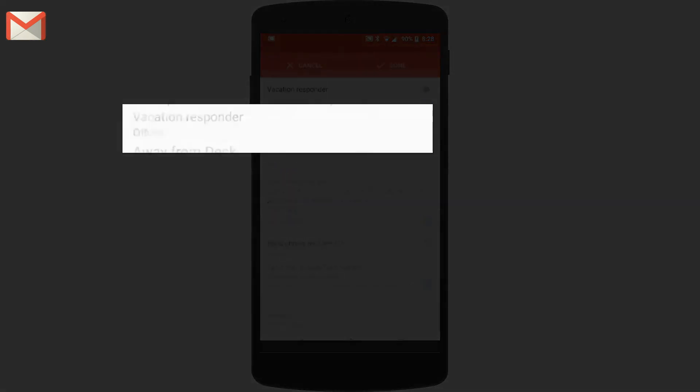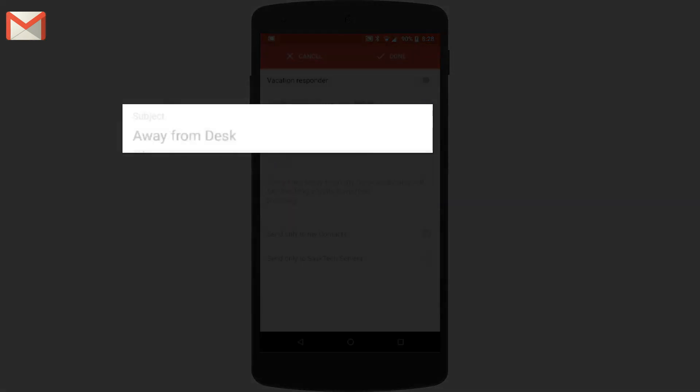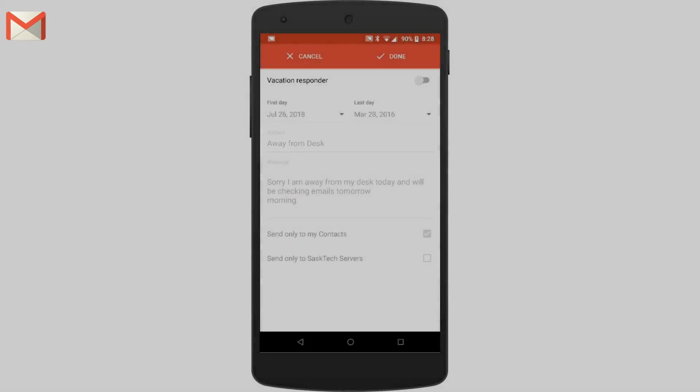From here you can set up a vacation auto response message that will send a message from a first date to the last date to either your contacts or just the internal company. And a brief away message. You can modify the subject and the body once this vacation responder is turned on.